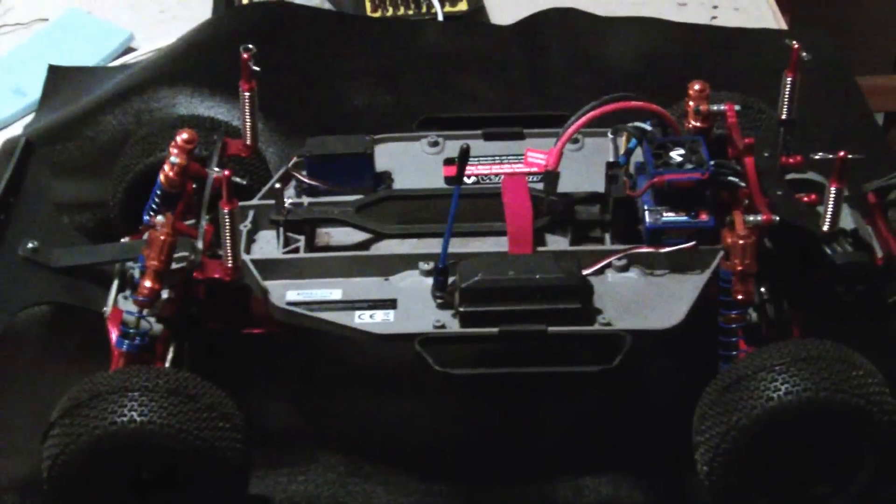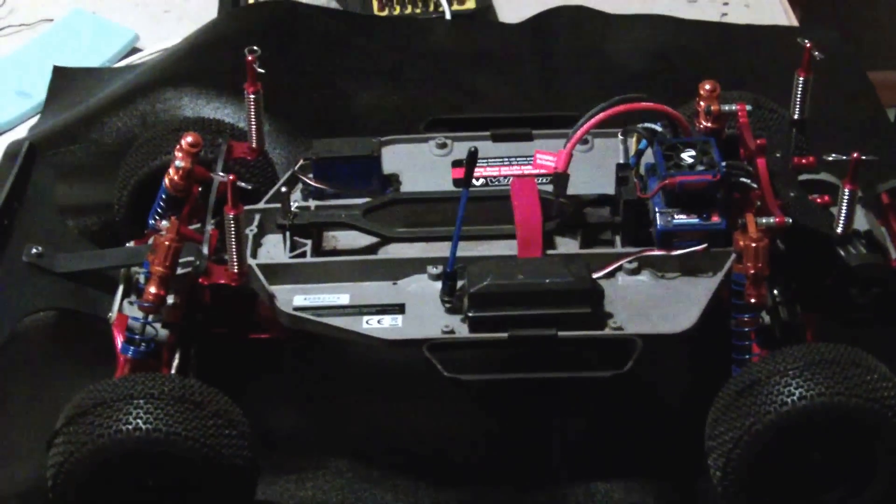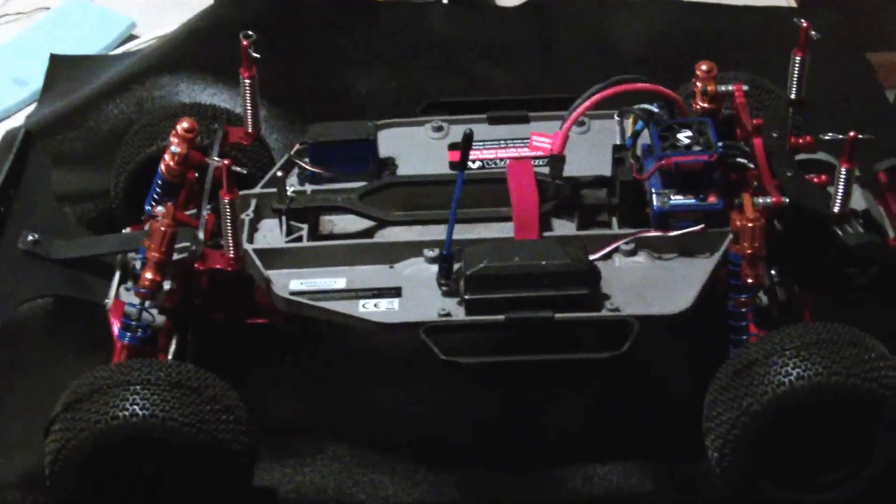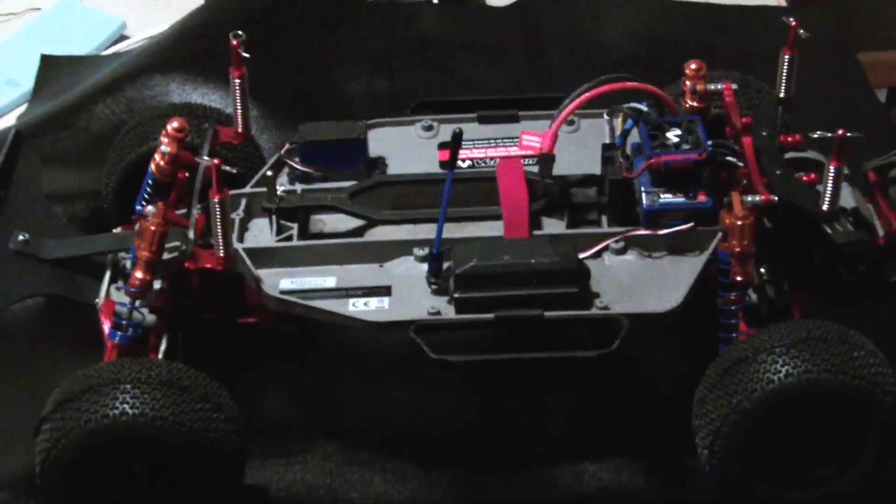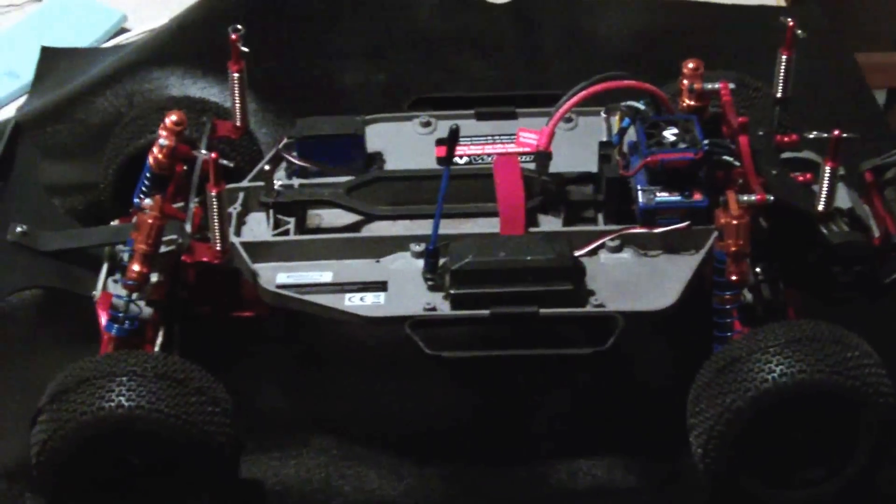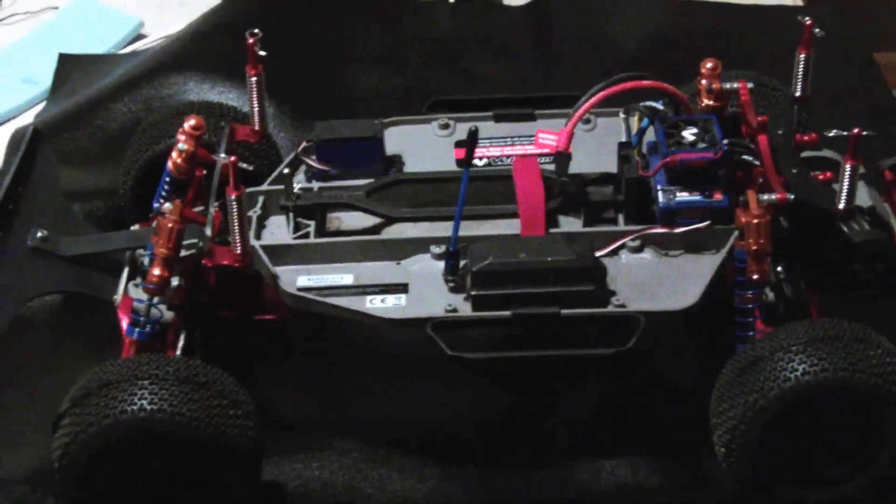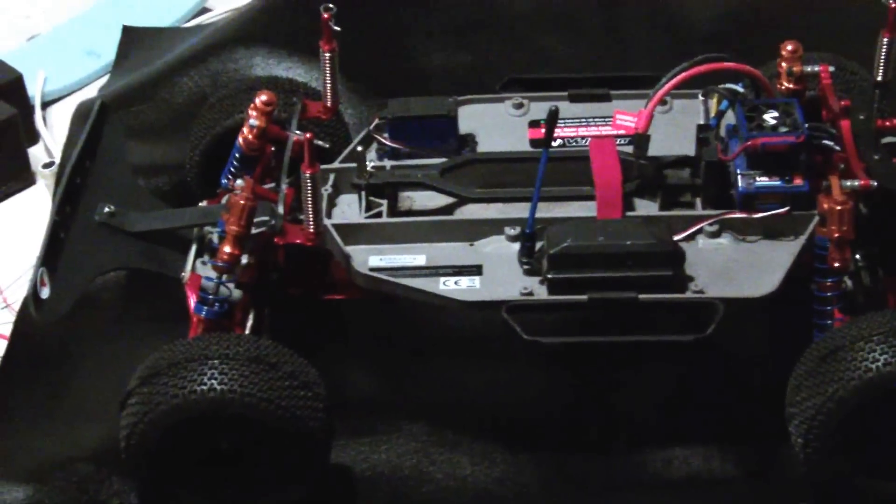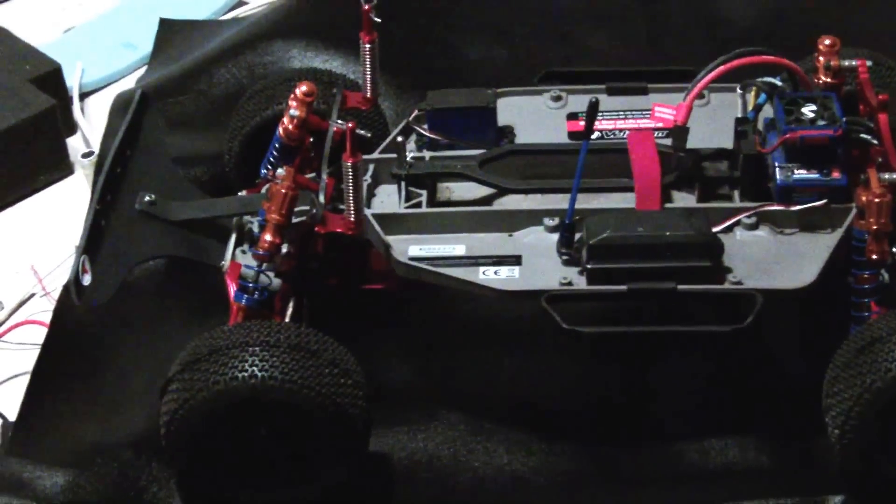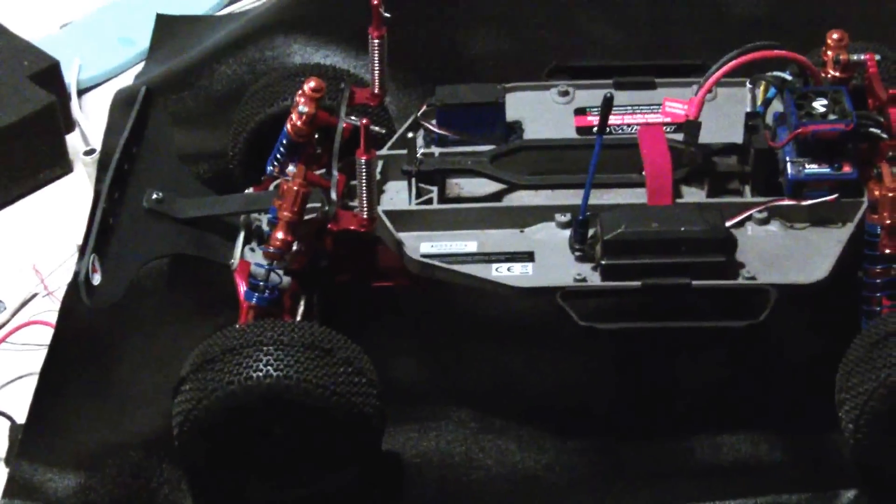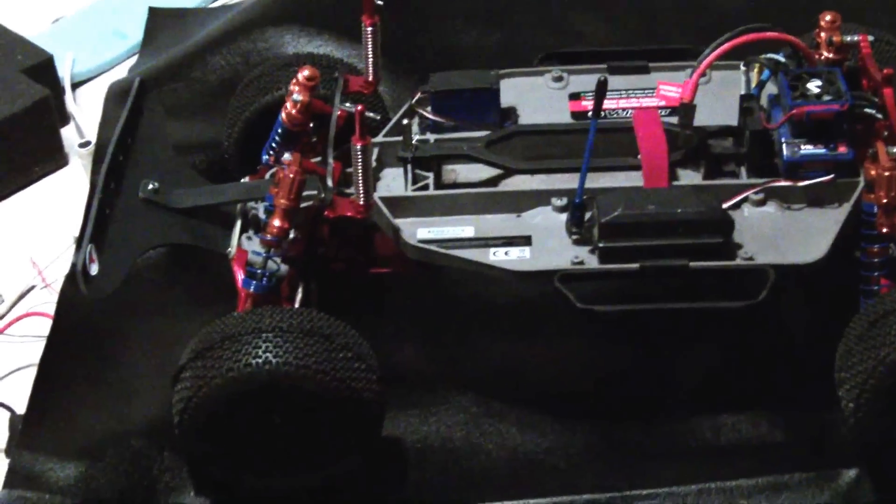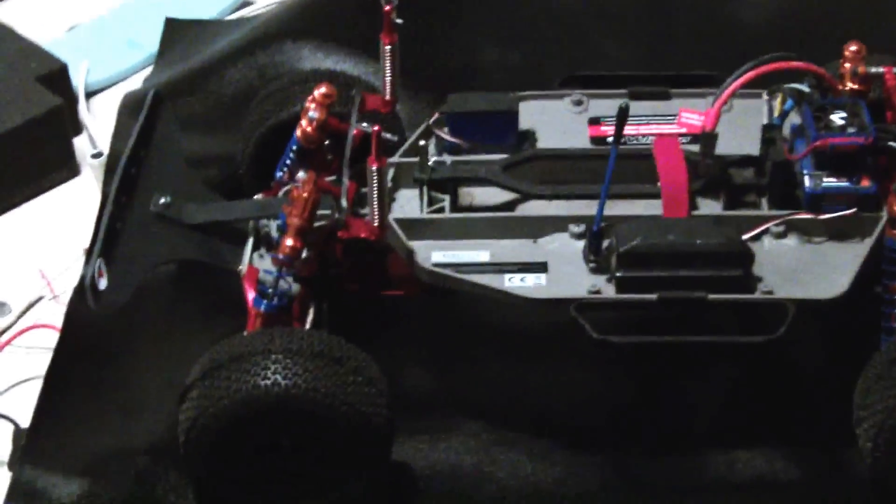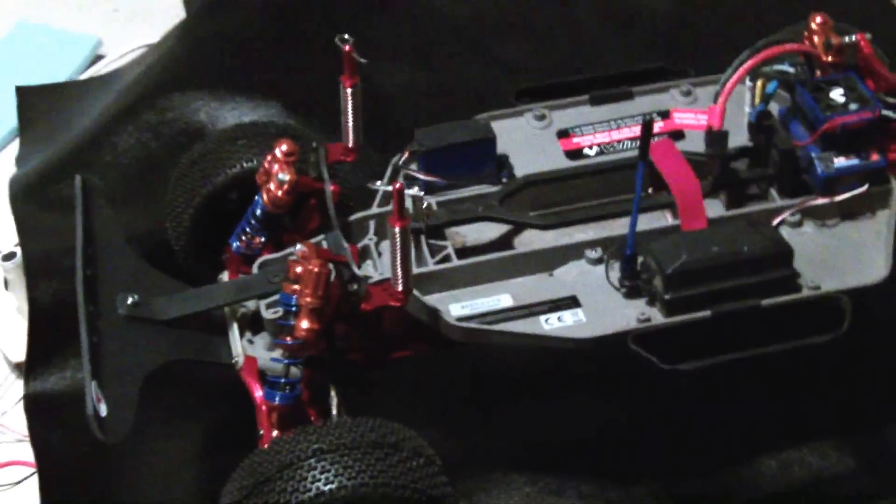This is the Slash 2-wheel drive VXL 3 electronic system. It has the Intergy Evolution upgrade conversion kit, all of the anodized red aluminum parts come with the kit.